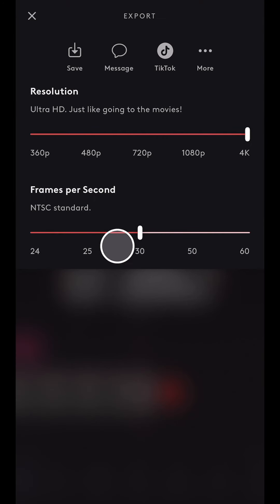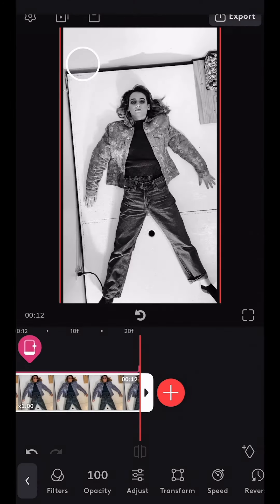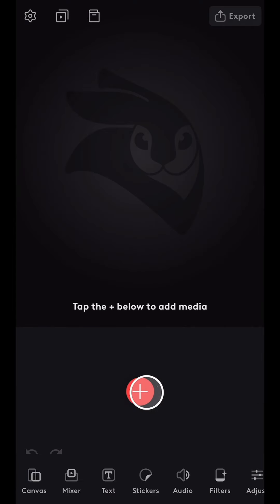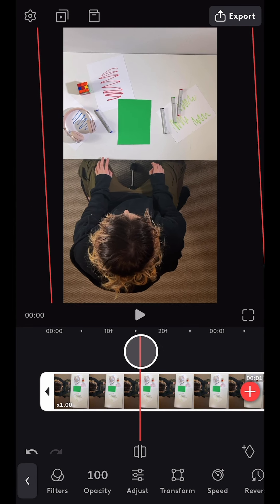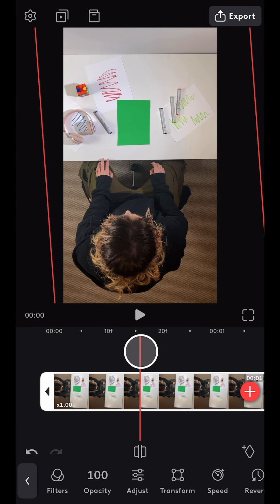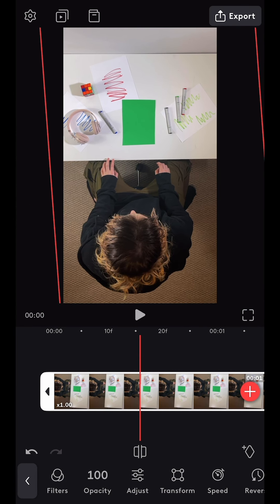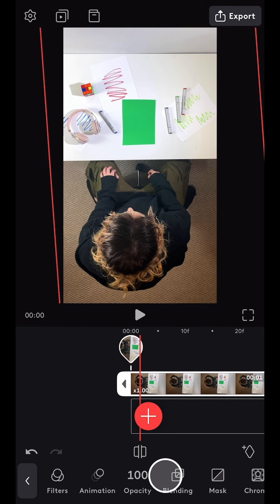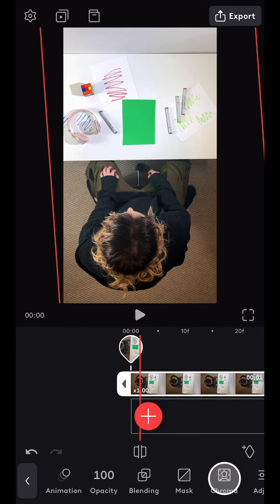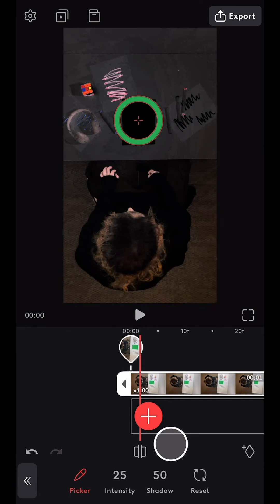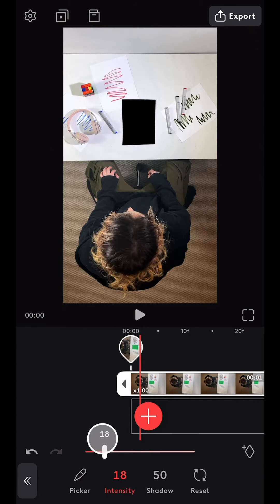Next I exported this sequence at the highest resolution possible. I then created a new project and imported the overhead desk shot. I adjusted it so it was centered and brought it up to the mixer layer where I used the chroma tool to remove the green paper.